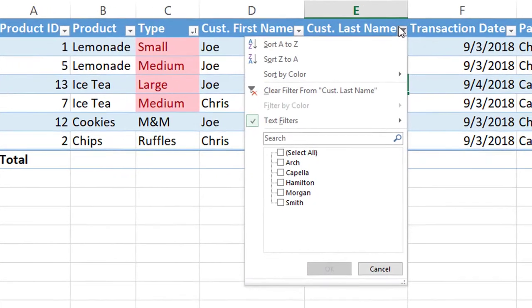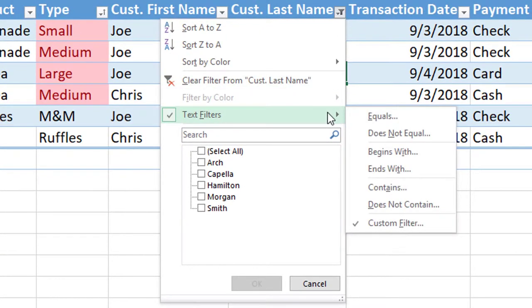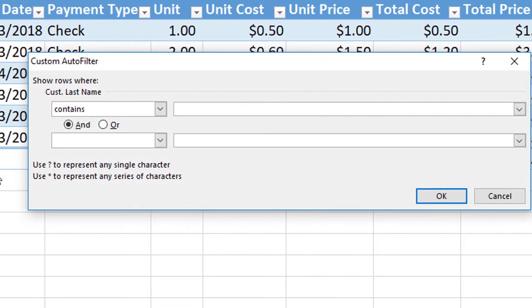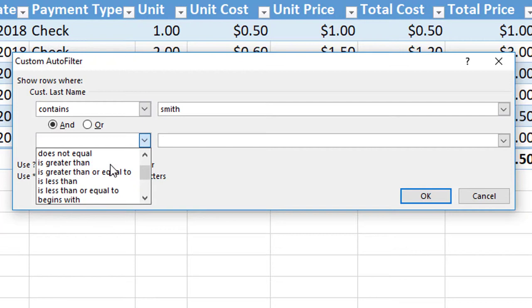The next option to filter is the text option. And you can go into text filters, hit contains, the word Smith. And then they give you two options that we will go over in just one moment. And so you want to click on this drop down and hit contains again.